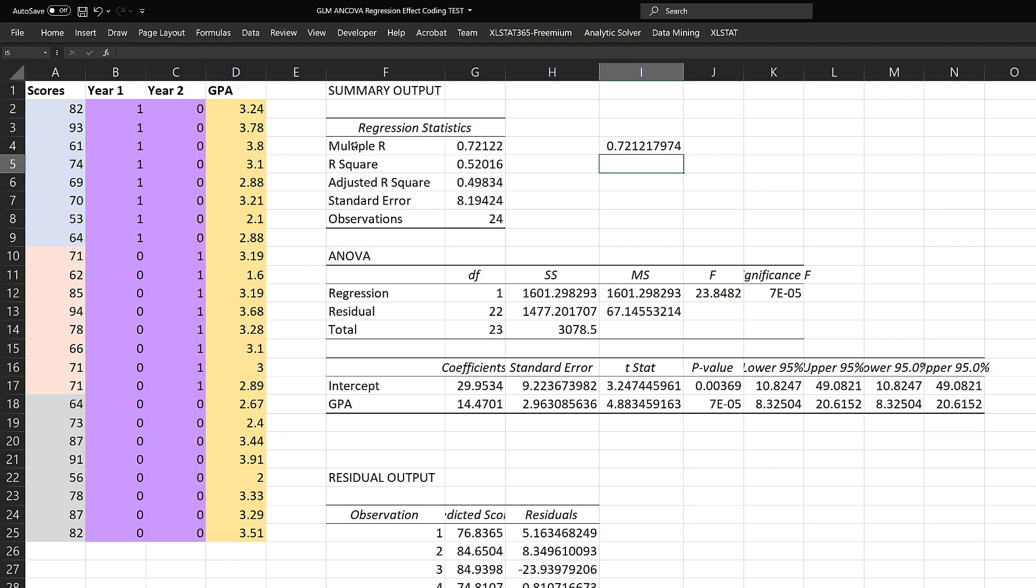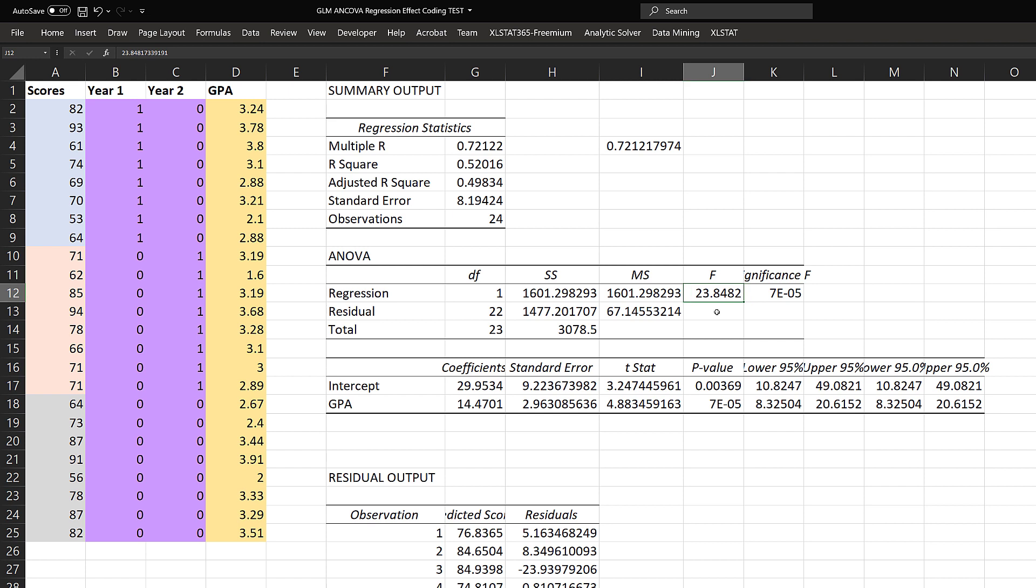This all checks out and matches our other output. The multiple R is the same as the correlation when using simple regression. R squared is just that squared: 0.721 squared is 0.520. If we go down to the ANOVA here, we can see the p-value is very small and the F-value is high. The total sum of squares is 3,078.5, same as before. Of that 3,078.5, 1,601 is taken up by the regression model.